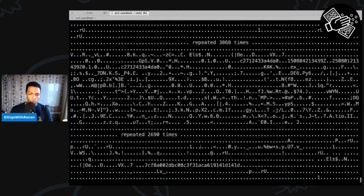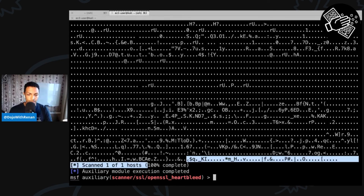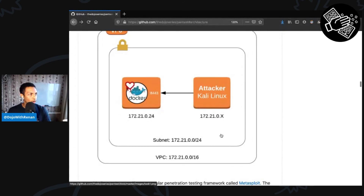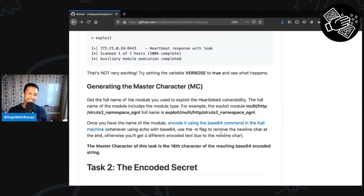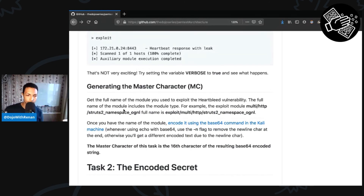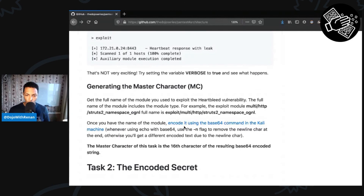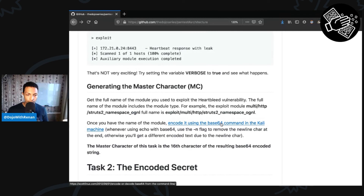We're not going to do anything further with this output — it was just to understand how this works. The scan shows one host out of one was completed at 100%. Before moving on, let me explain how this dojo works. For each task, the definition of done requires finding an answer by extracting a character. We'll do this for five tasks, and at the end there will be a master secret of five letters. For task one, we need the full module name — which is 'auxiliary/scanner/...' — encode it using base64, and the master character is the 16th character of the resulting base64 string.